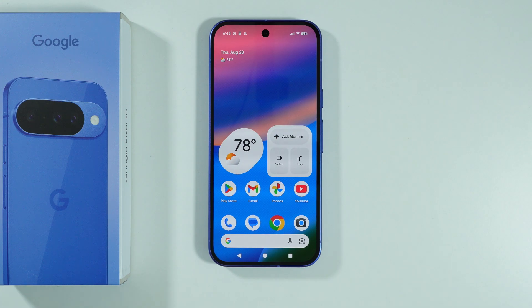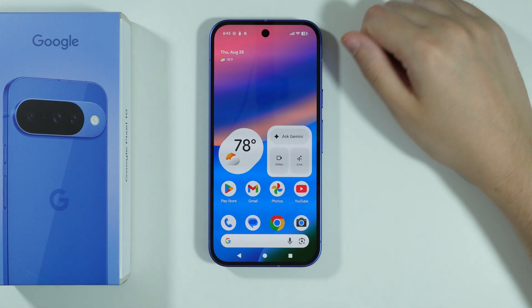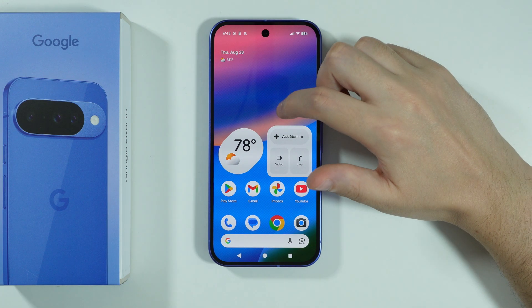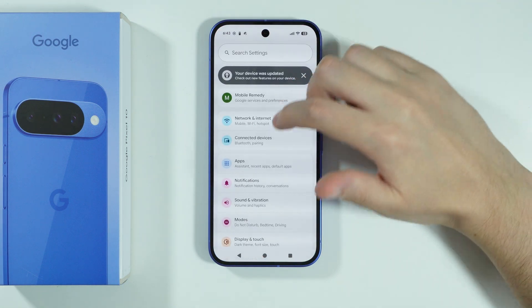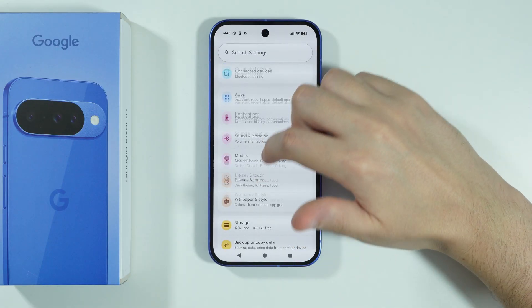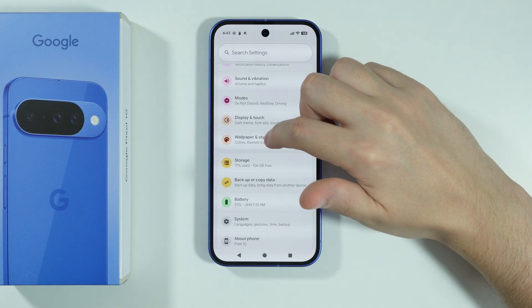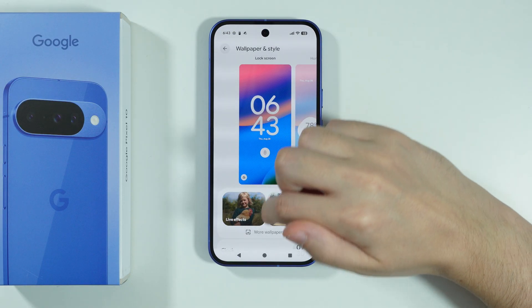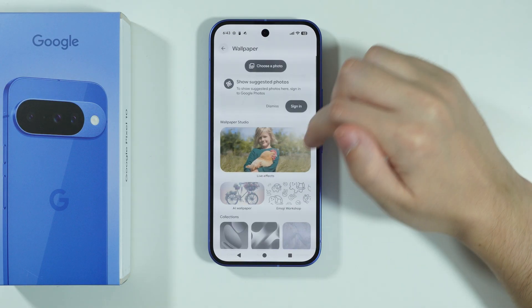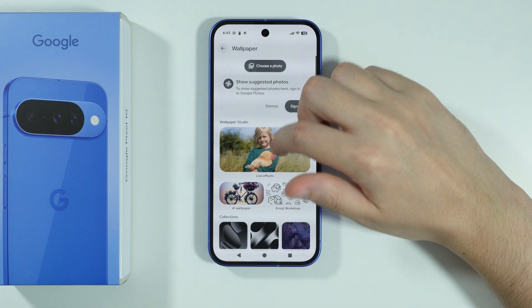If you want to set a live wallpaper on Google Pixel 10, we can find them by going to Settings. Over here, open Wallpaper and Style, and then we can go to More Wallpapers.